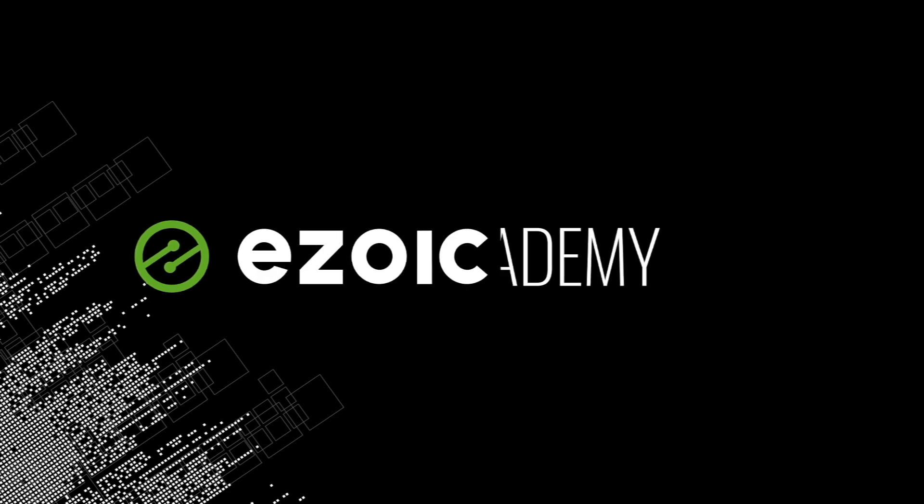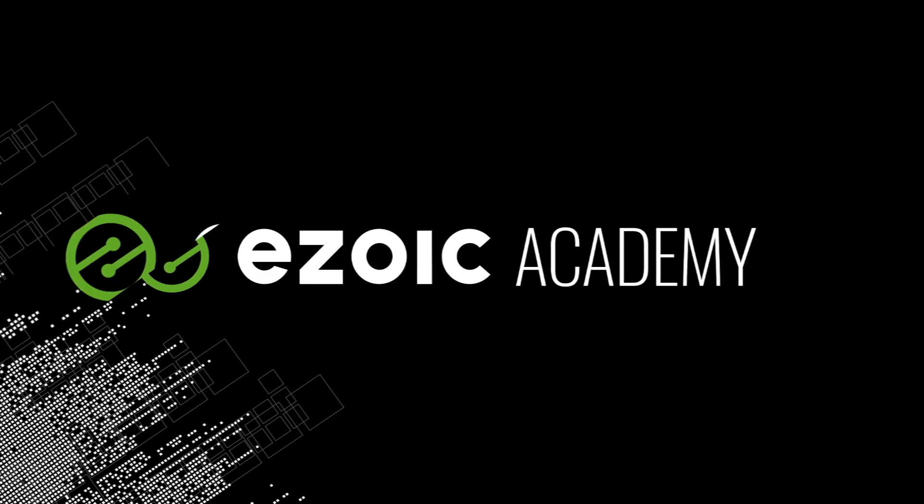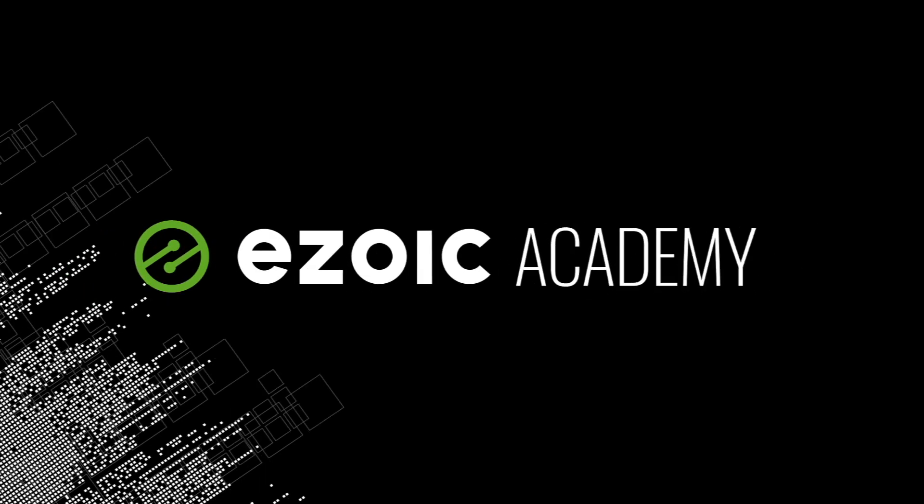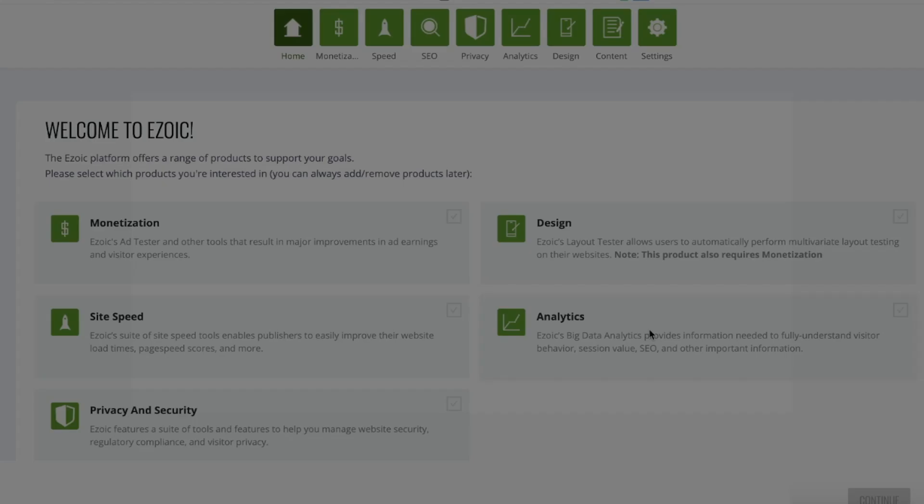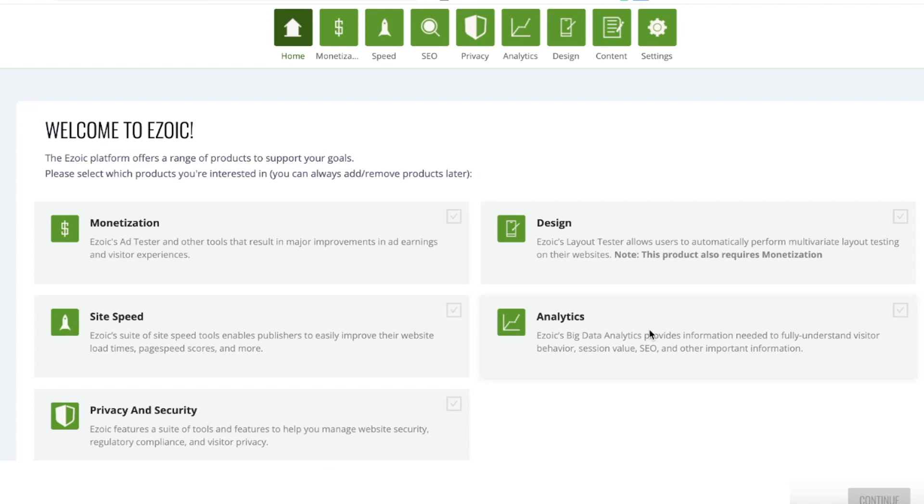Hello, I'm Tyler Bishop and this is Ezoic Academy. Hello and welcome to Ezoic Academy.